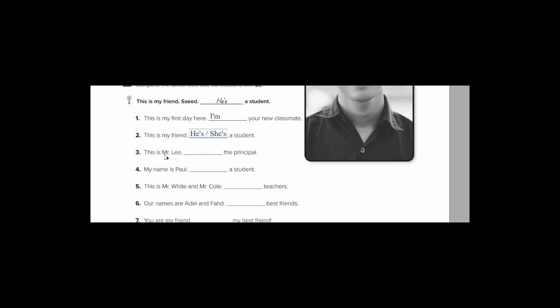This is Mr. Lee. Mr. هي حسرن for male. What's the meaning of male? Male means مذكر or masculine. You should know some important terms. Masculine or male, it means مذكر. So, this is Mr. Lee, the principal. المدير. مذكر. So we say he. He comes with is. But with a short form. He's. He's the principal.